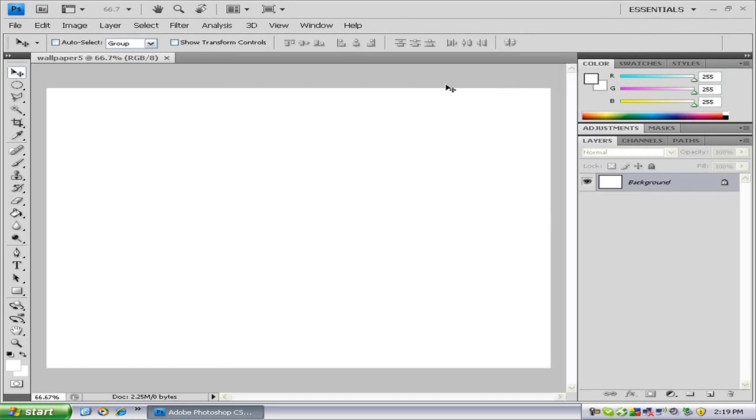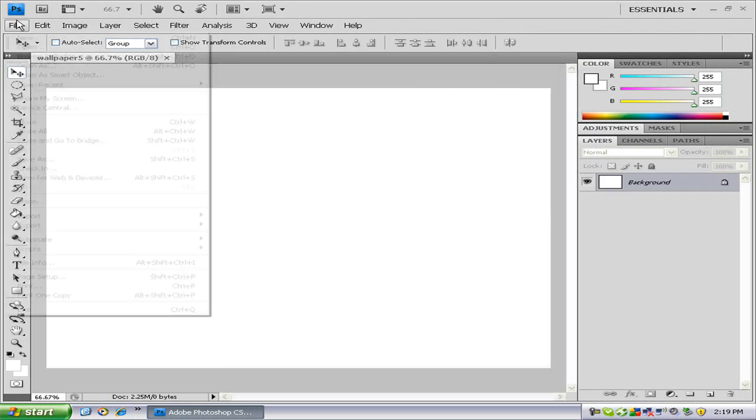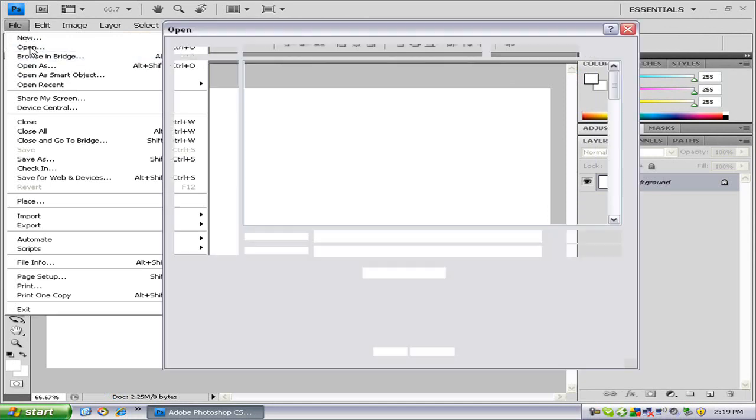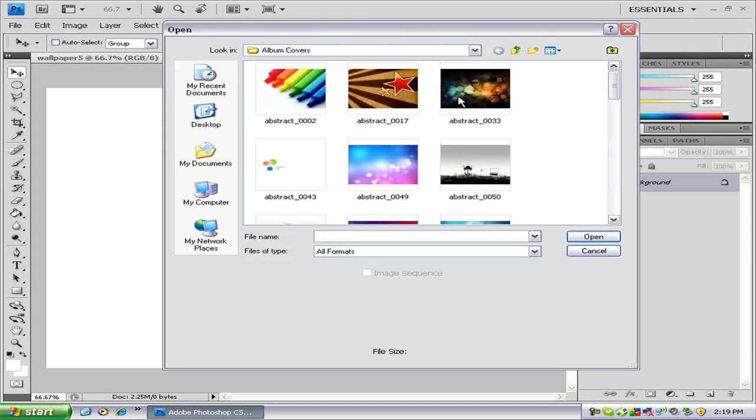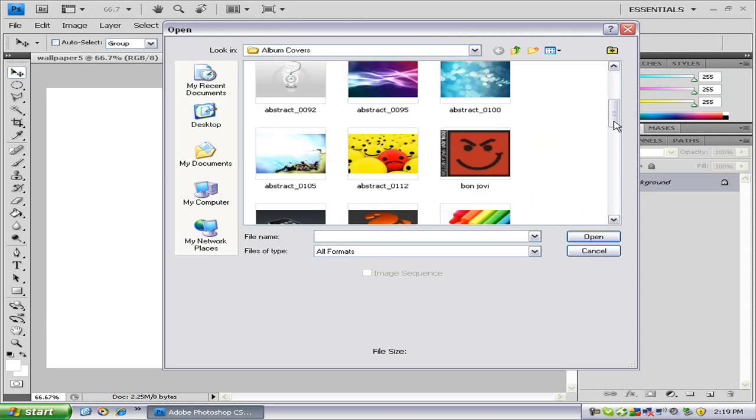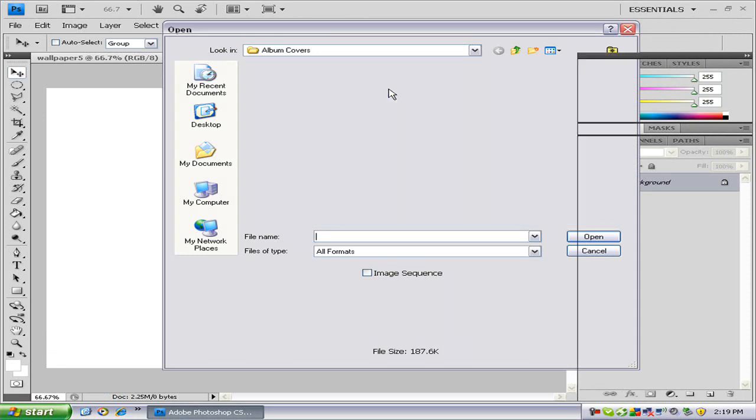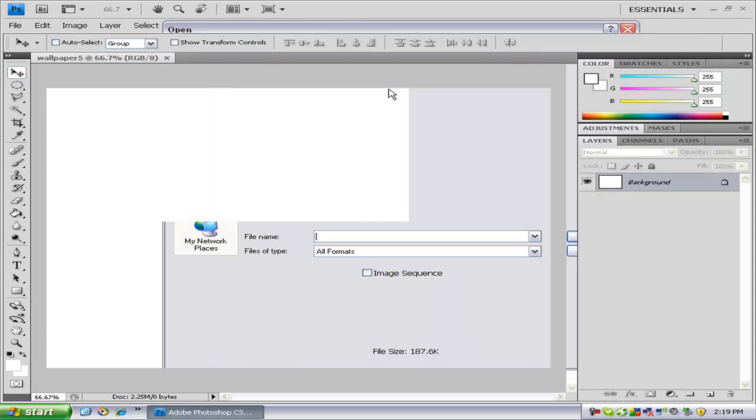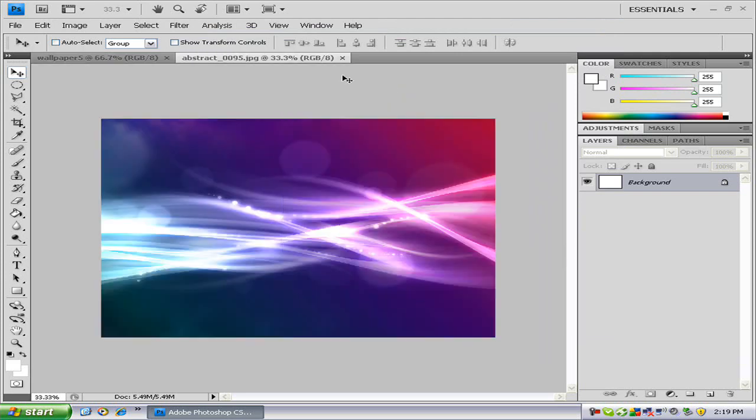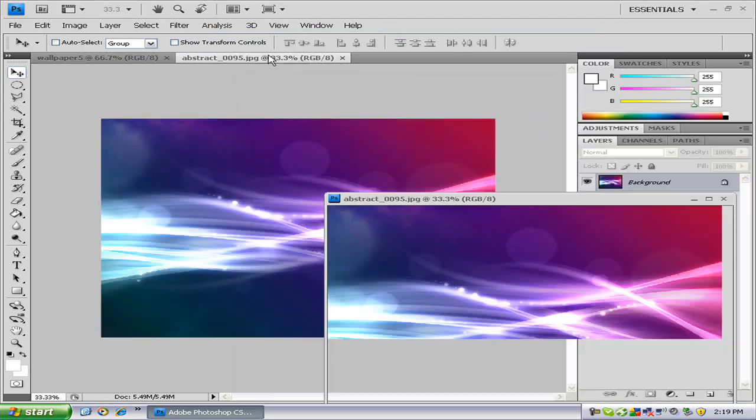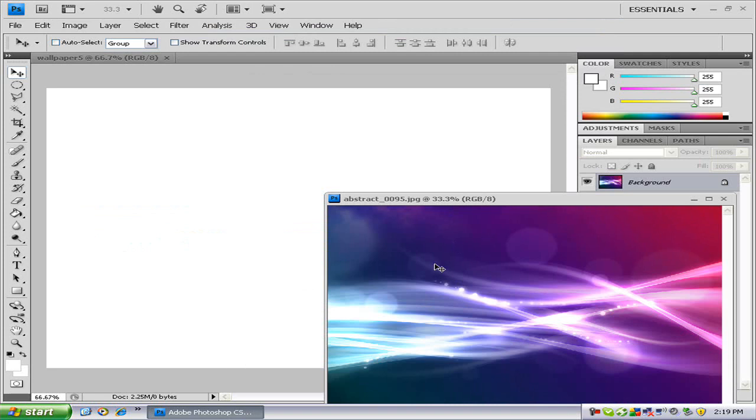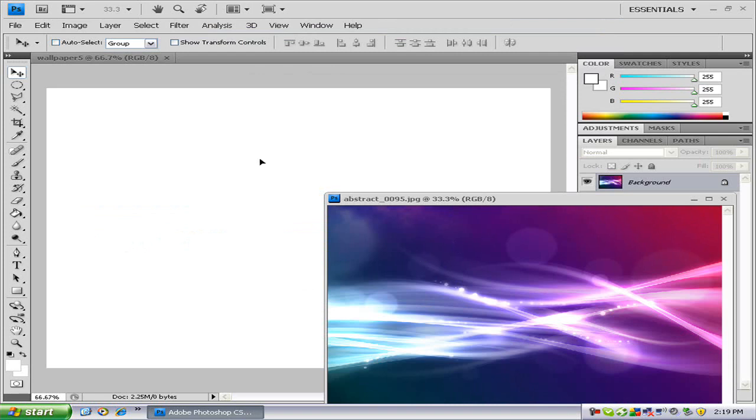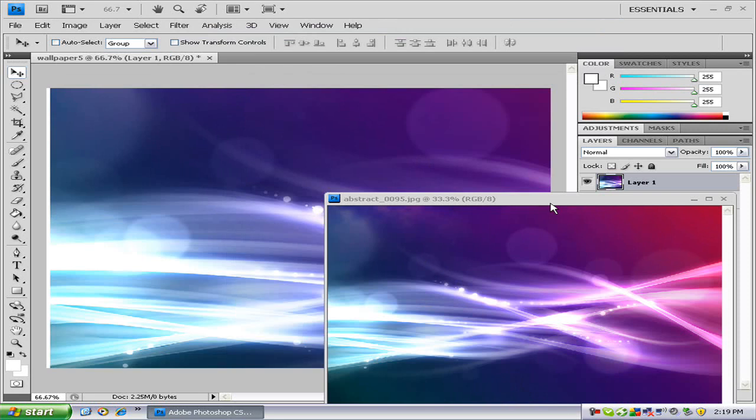Once you have that open, you want to go to file open and choose any wallpaper you have from your pictures or wherever you keep your wallpapers. So I'm just going to use this one. You just have to bring that wallpaper out of tab mode and drag it onto your artboard.